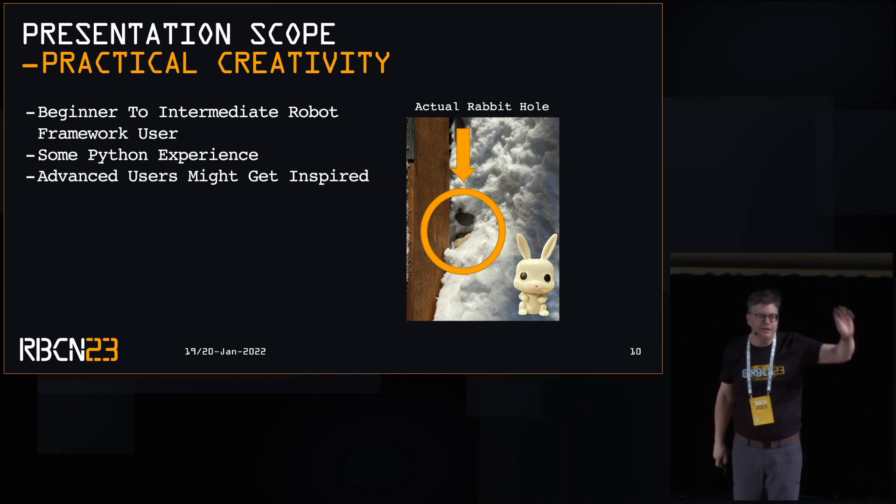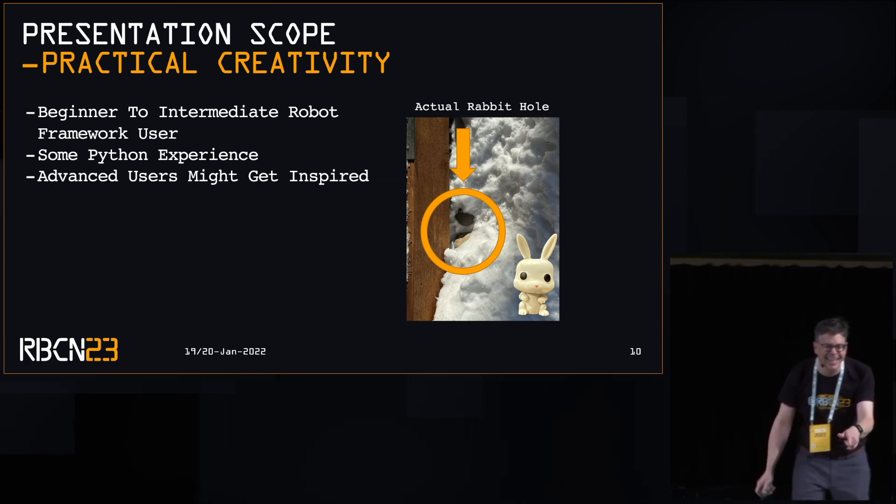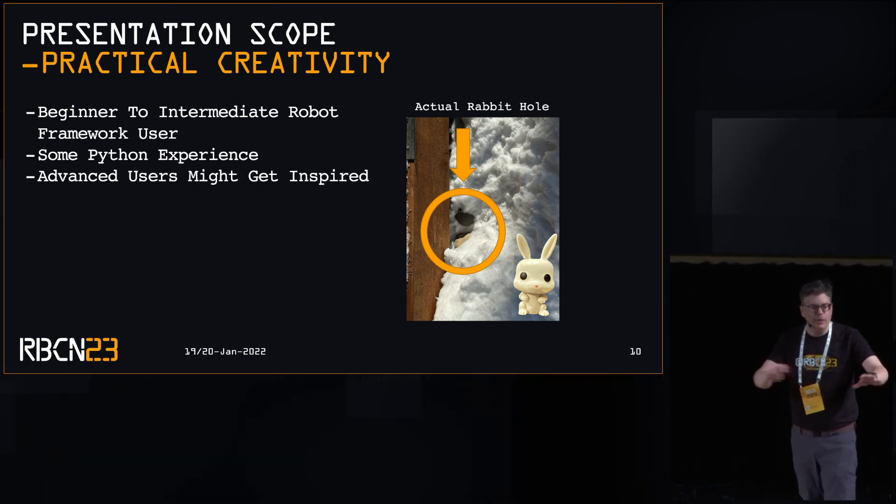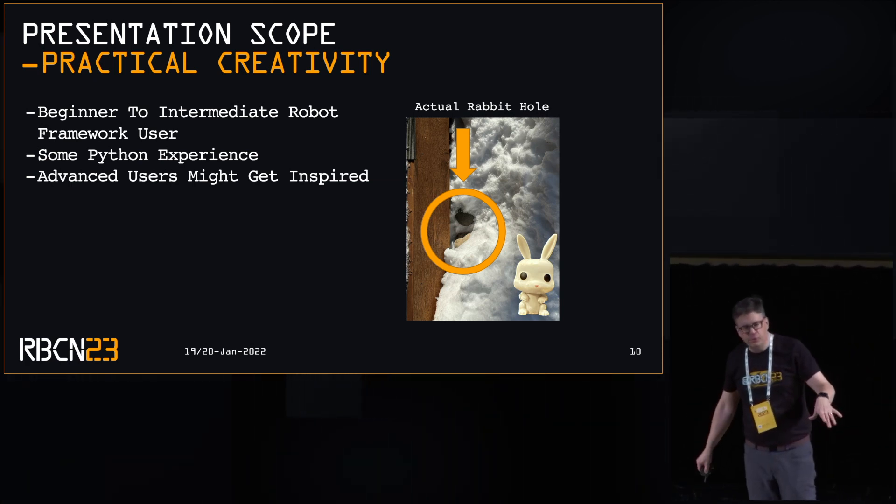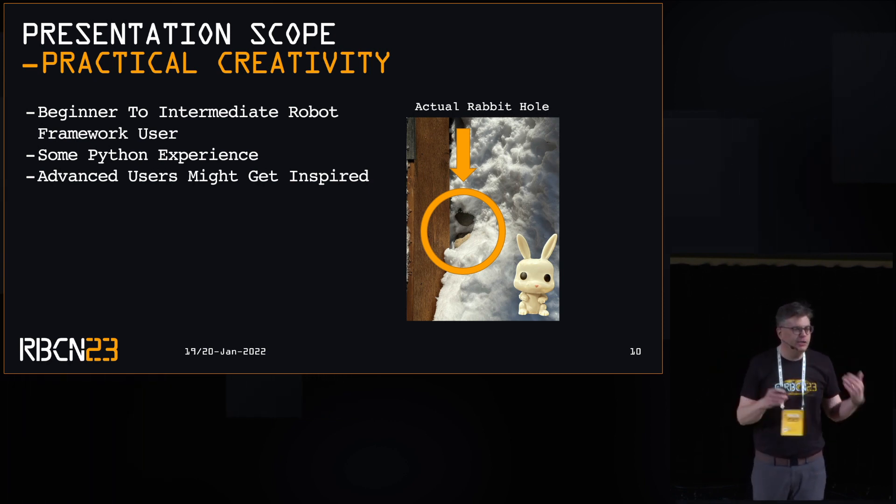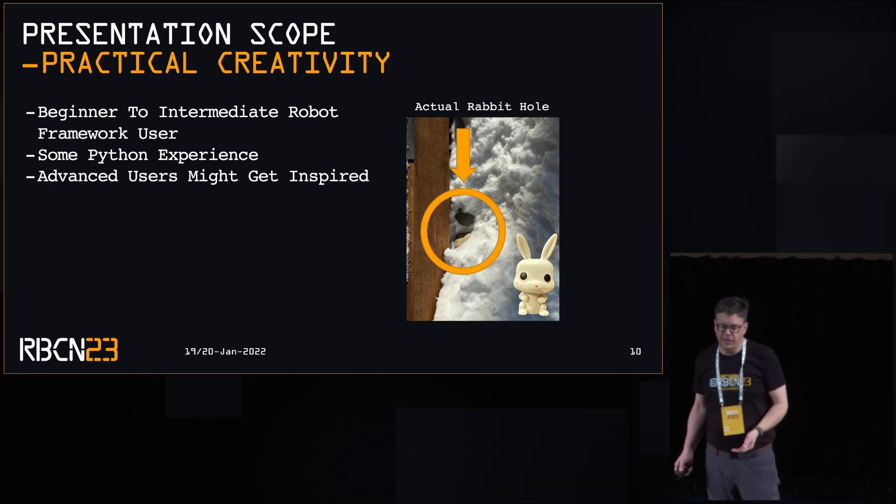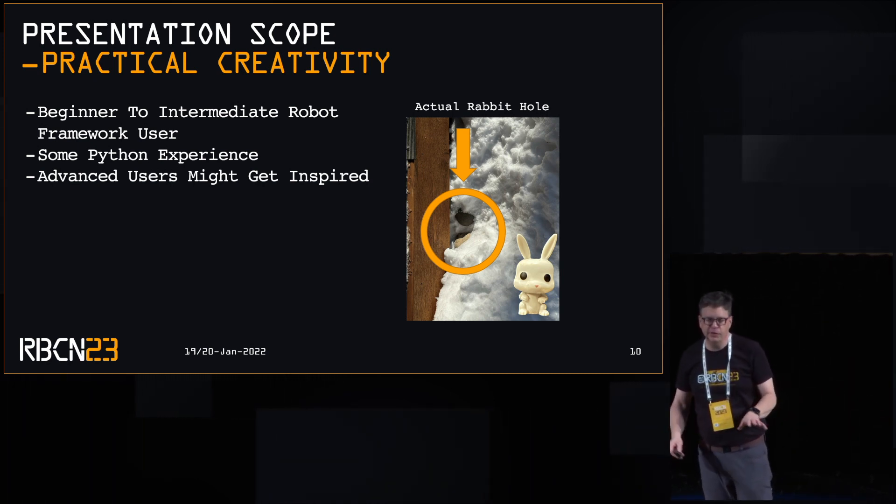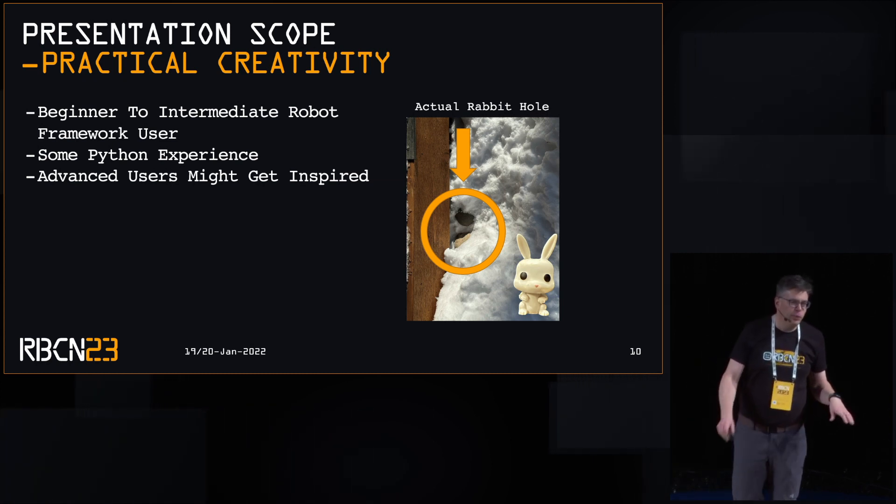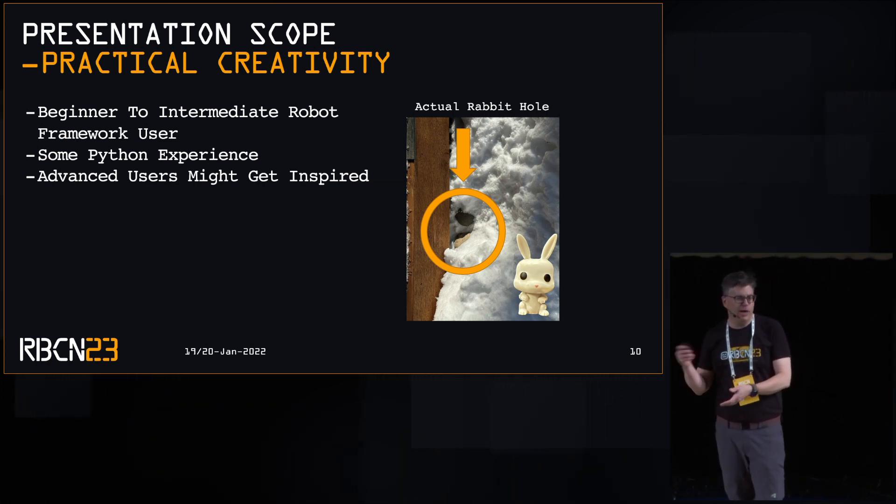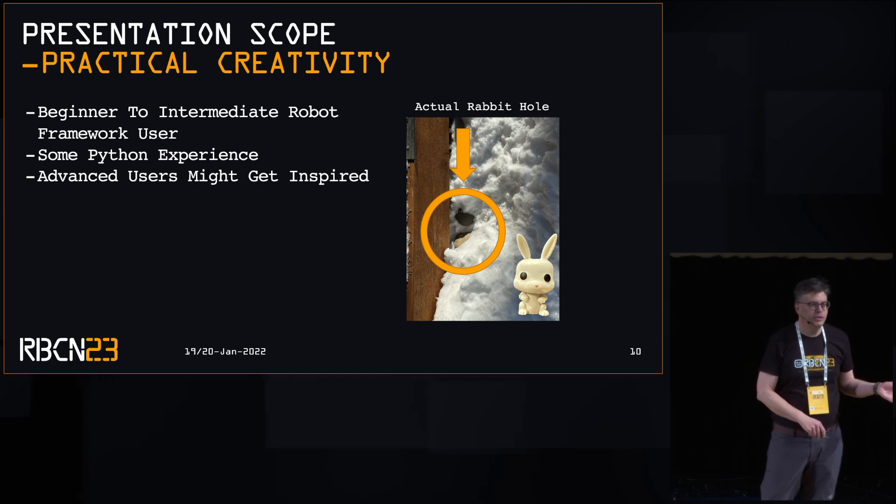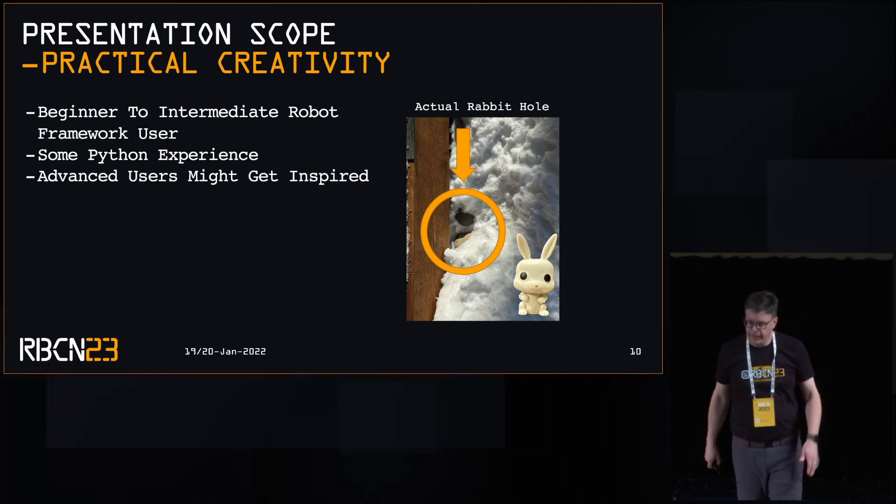You're the people that I'm talking to the most. But I don't want to leave out the advanced crew because I want them to get inspired more than anything else. Because I'm sure they can get into the weeds and make Robot work in a Python script in ways that shouldn't be allowed.